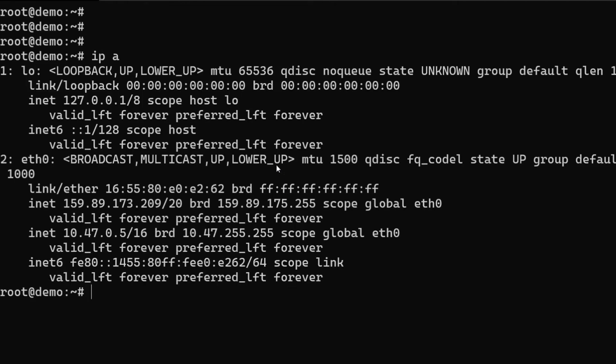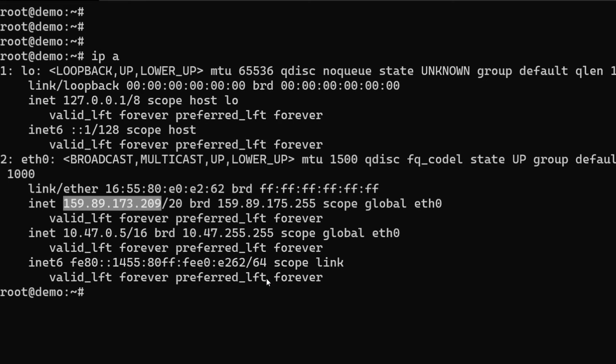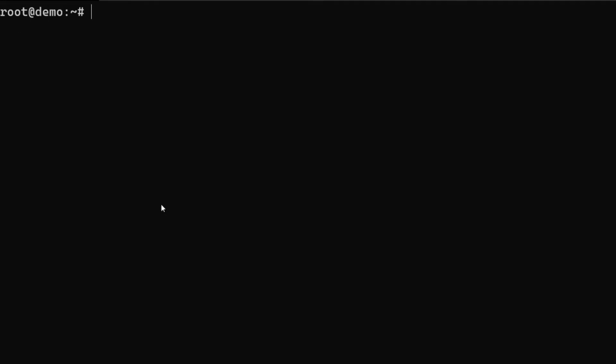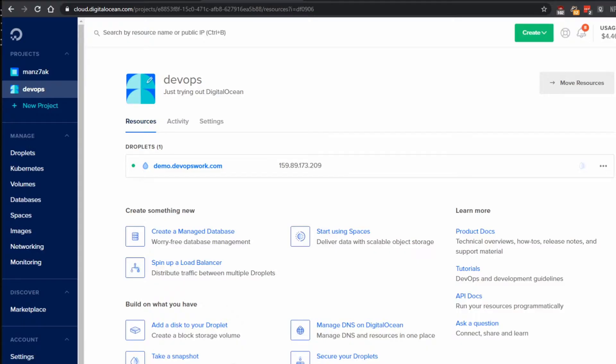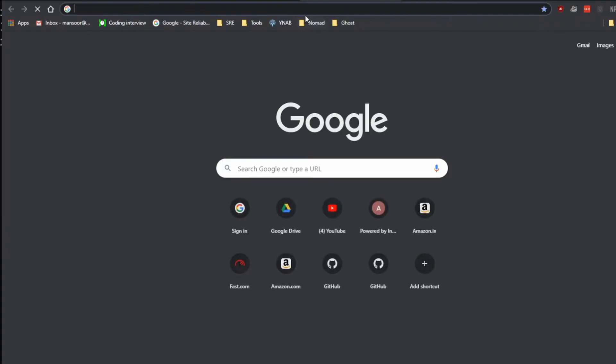In the case of DigitalOcean you can get the IP address from here, but if you are using private VPC networks you probably won't be able to see the public IP here. In that case you can do curl ifconfig.co and it will show the IP address. Let's visit the IP address and see what happens.